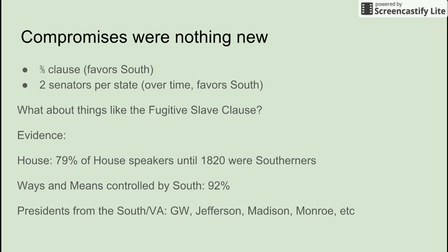Article 4, Section 2 is the Fugitive Slave Clause, which we'll get to in the next unit. Massachusetts, for example, abolished slavery in 1786 and was a safe haven for escaped slaves — but now they had to return people they had sheltered. This really upset Quakers and others. Basically you have this package of four things and the North was choking on it. Until 1820, 79% of Speakers of the House were Southerners. The Ways and Means Committee was controlled by the South 92% of the time. And look at all those presidents from Virginia — Washington, Jefferson, Madison, Monroe. The Federalists were saying, something is going on here, there is a conspiracy operating, and it suggests a degree of sectional irritation way before the Missouri Compromise.